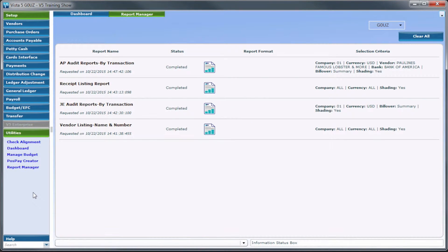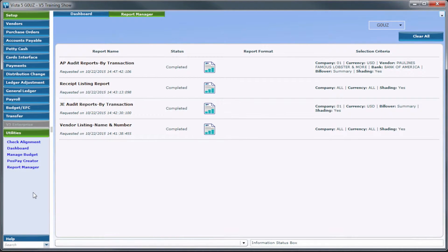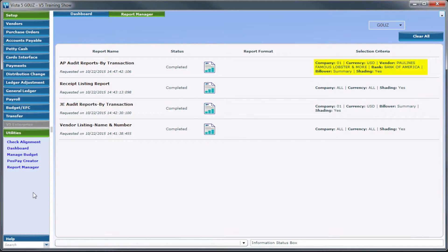If reports have already been generated, they will appear in the order in which they were run. Each line will show the report type, the timestamp, the status, the report format, and the selection criteria used when running the report.